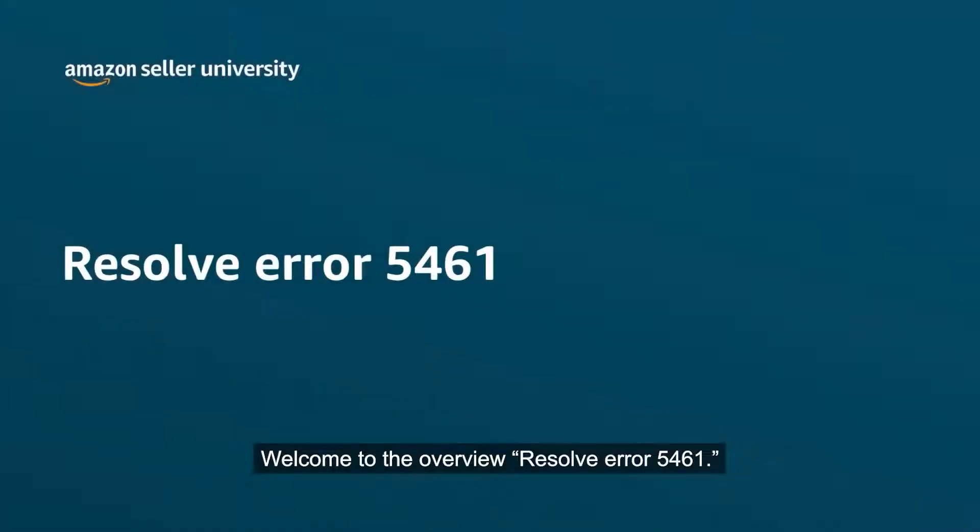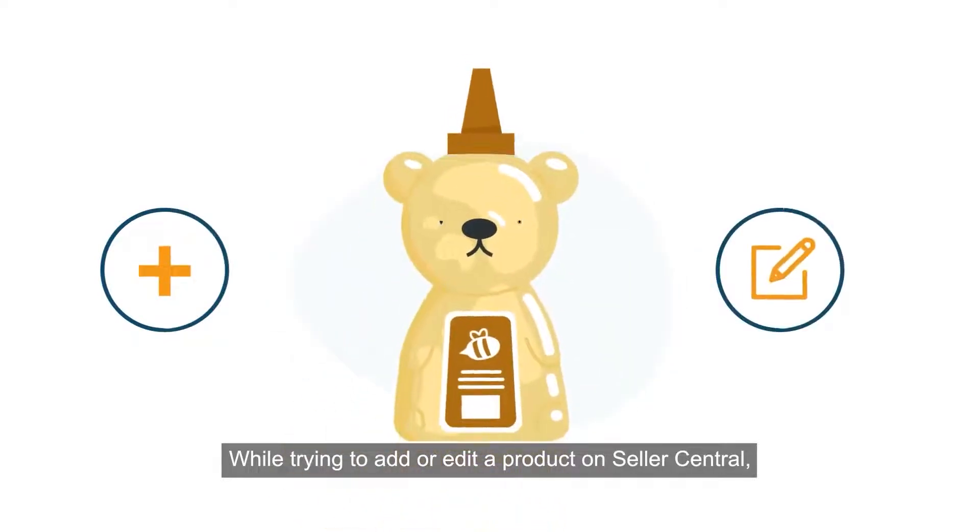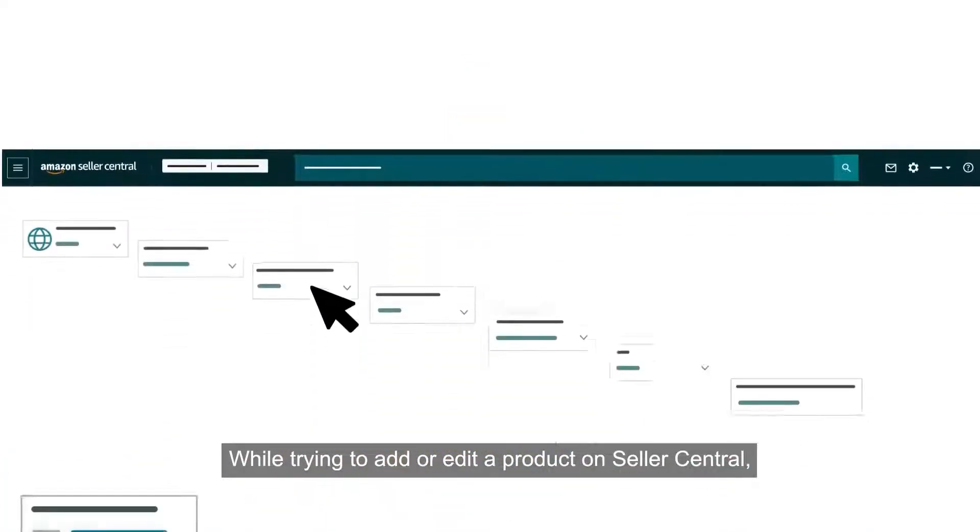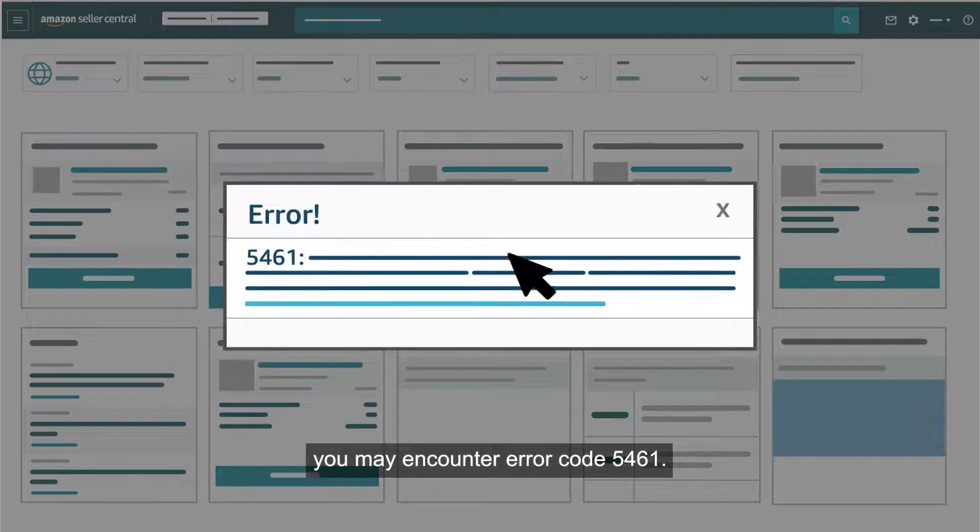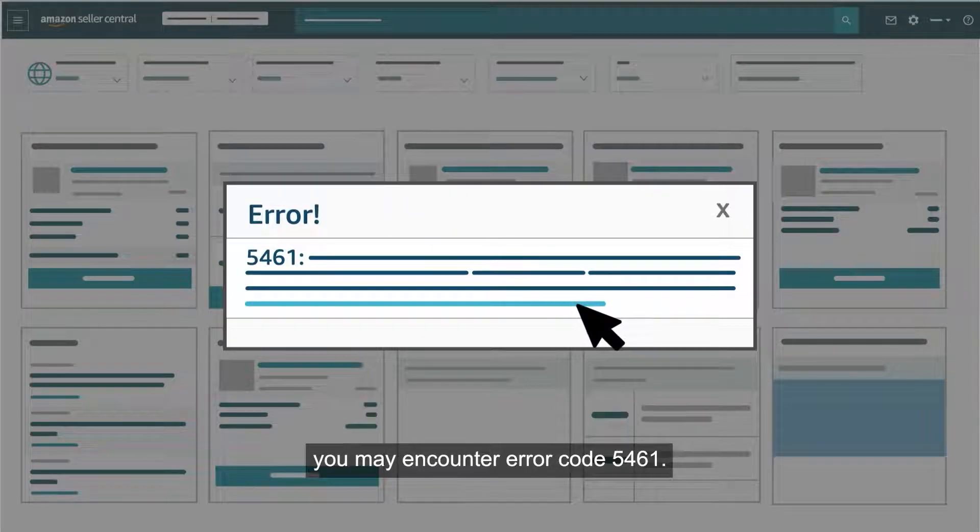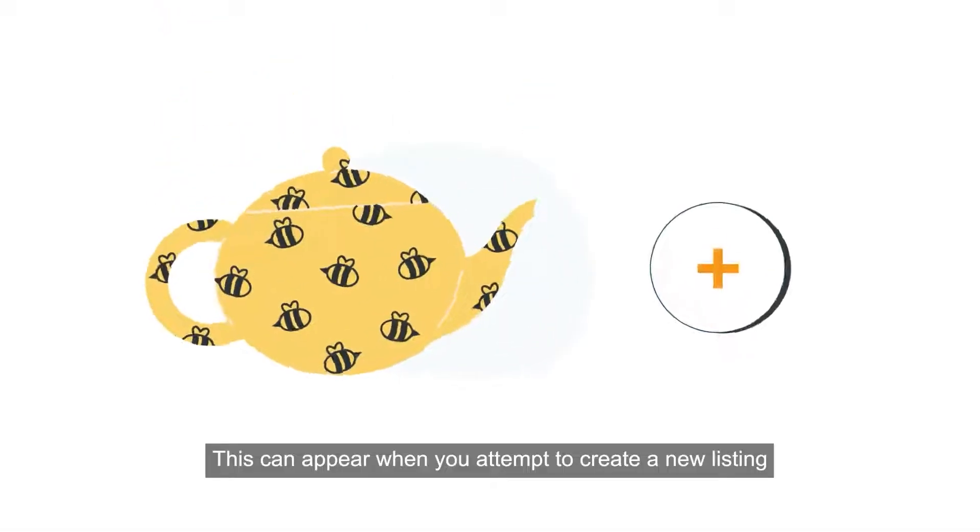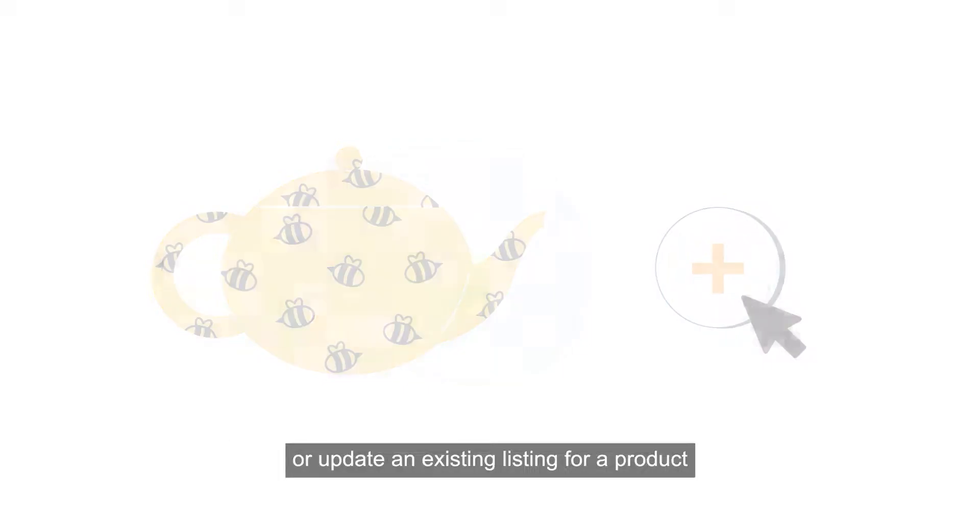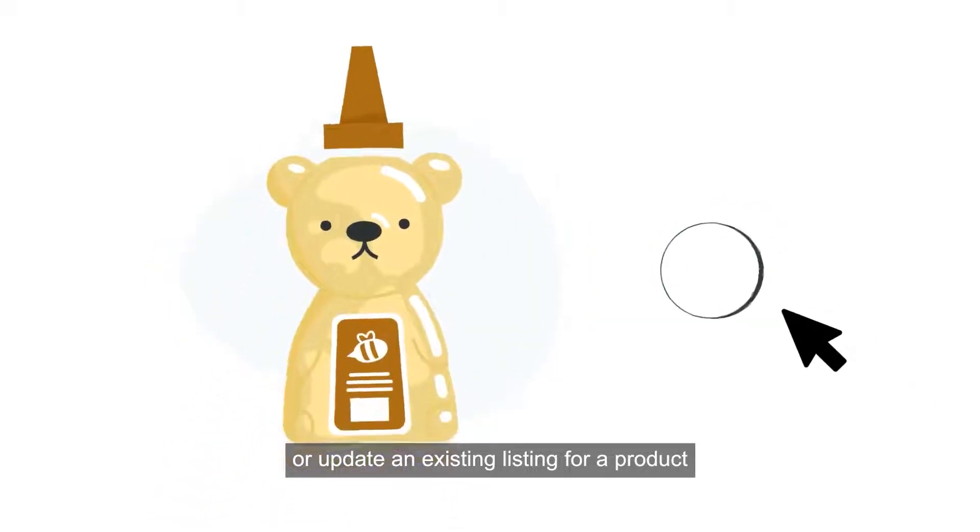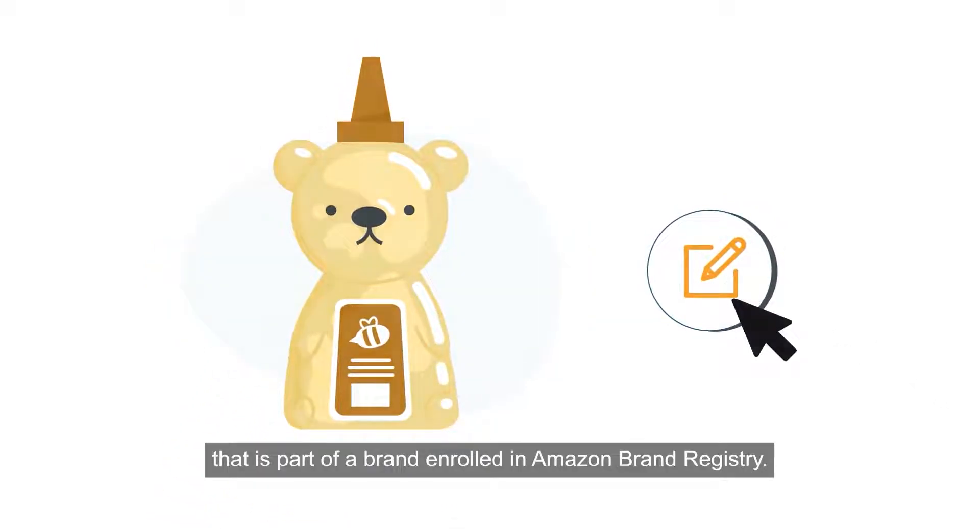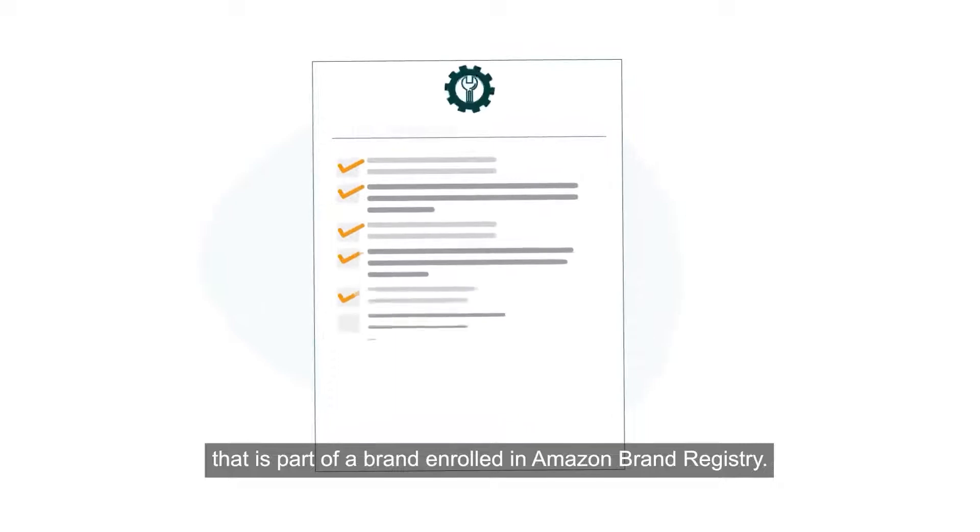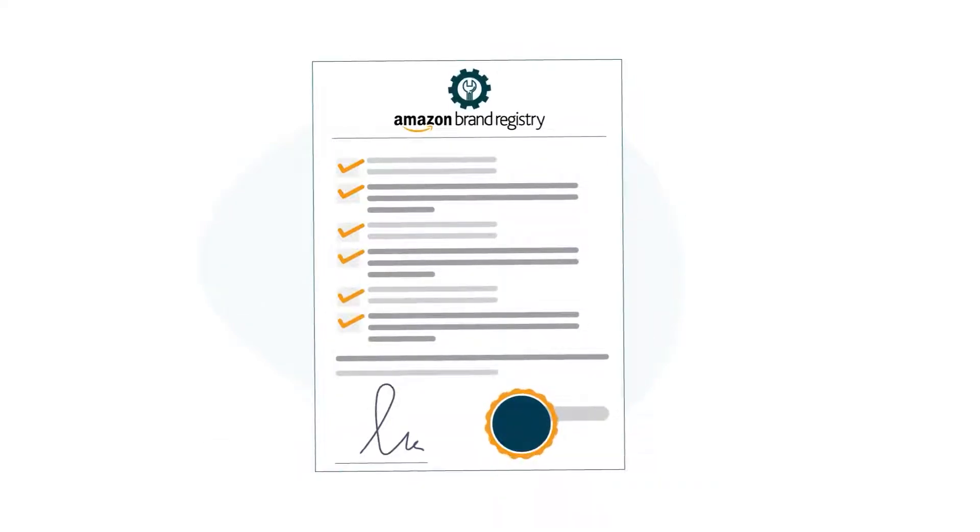Welcome to the Overview Resolve Error 5461. While trying to add or edit a product on Seller Central, you may encounter error code 5461. This can appear when you attempt to create a new listing or update an existing listing for a product that is part of a brand enrolled in Amazon Brand Registry.